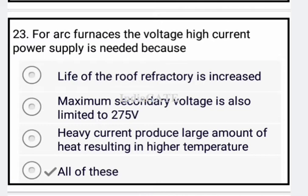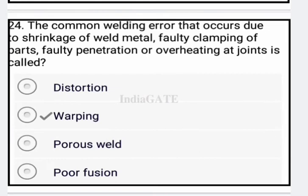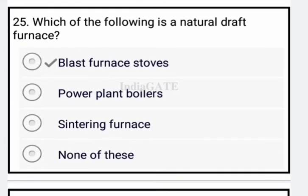Next: for arc furnace, high voltage and high current power supply is needed because all of the above are correct — option A: life of the roof refractory is increased; option B: maximum secondary voltage is limited to 275 volts; option C: heavy current produces large amounts of heat resulting in high temperature. Next: the common welding error that occurs due to shrinkage of weld metal, faulty coupling of parts, faulty penetration, or overheating at joint is called warping — option B is your correct answer.